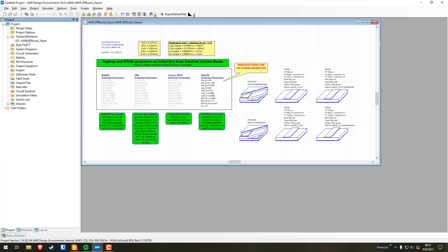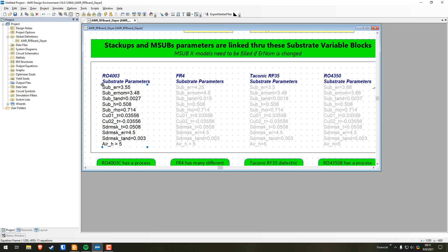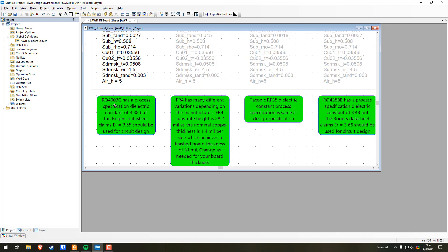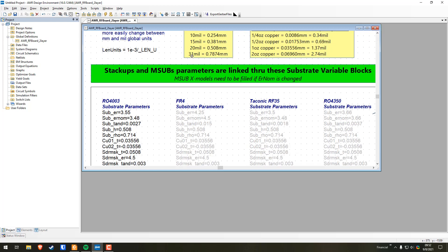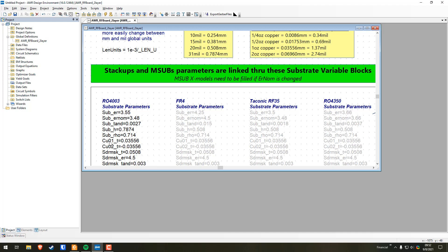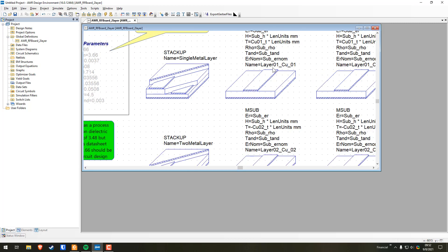The great thing about this example project is it has global definitions already set up for several substrates, including FR4. I'm going to select 4003 specifically because it's closest to the one we're using, which is 4003C. There's a note that says 4003C has a process-specific dielectric constant of 3.38, but the Rogers datasheet claims ER 3.55 should be used for circuit design. The substrate in our lab is 32 mil; there's a design block here for 31 mil, so we'll use that. The copper thickness for both top and bottom is already set to 0.03556 — that's one ounce copper — so we'll leave everything as-is.